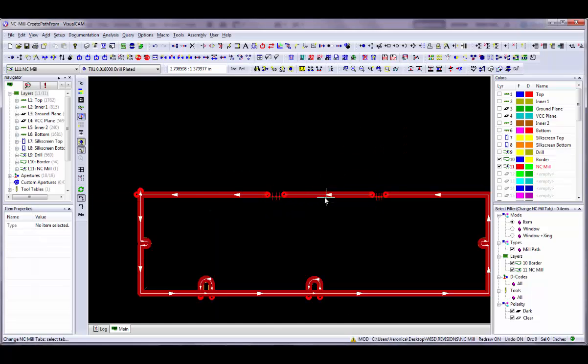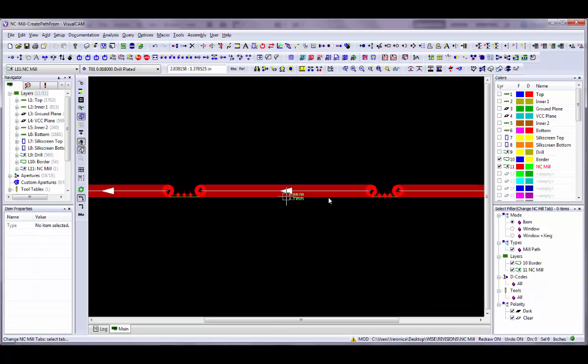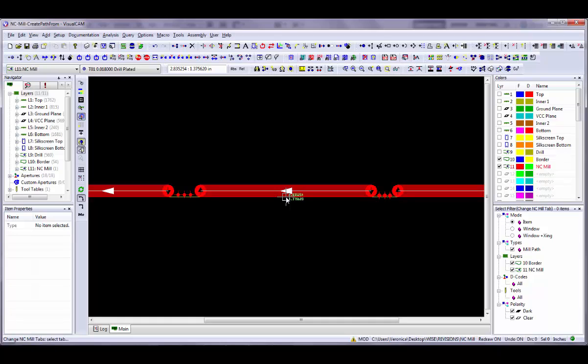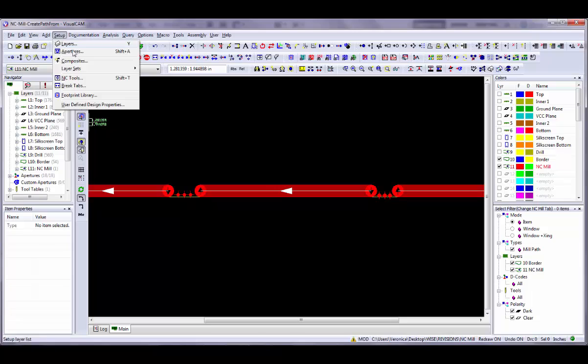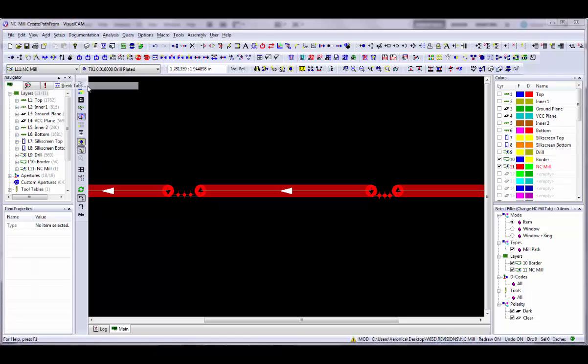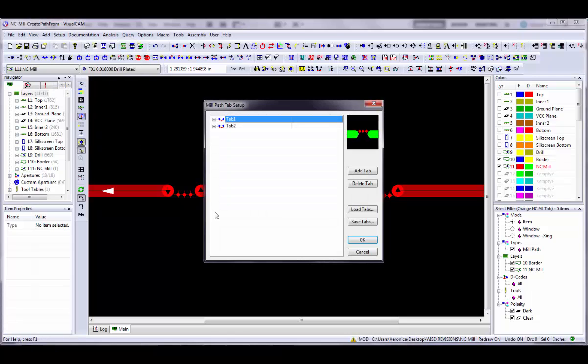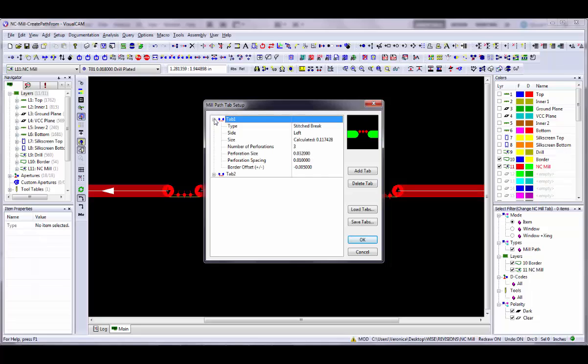Now I will discuss how to create different break tabs for your design. The Setup Break Tabs command is used to define any break tabs that you wish to use in your mill paths. If you frequently use the same tabs, you can save the tabs to a file for use on future jobs.